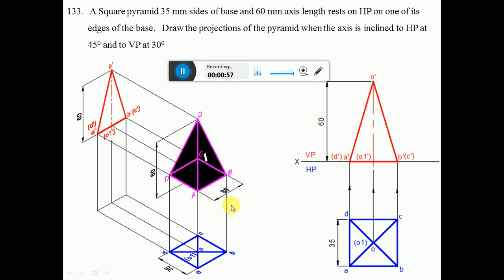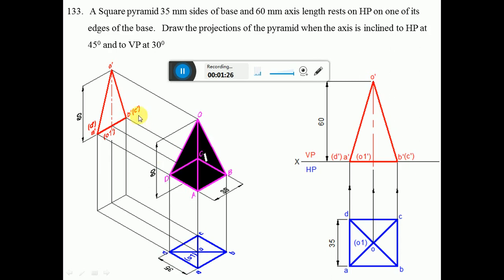When you look from the front view, you can see the height of the pyramid, which is 60 mm, and that will be on the vertical plane. When you look from the top view, you can see the base: AB, BC, CD, and DA, which are the base edges of 35 mm side. So we get a square of 35 mm. In the front view, AB is near to the observer, so A'B' is visible, while C and D are away — C'D' is invisible. O1' becomes invisible and O' is the visible point.